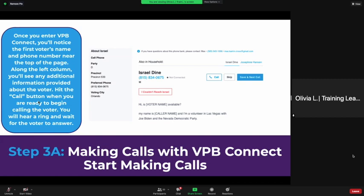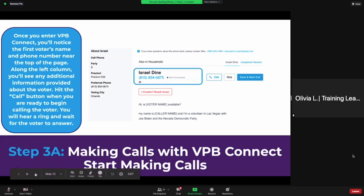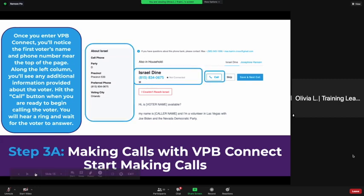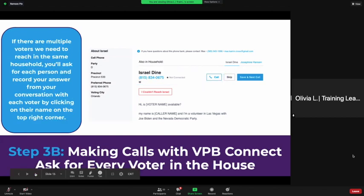Additional voter information includes their cell phone, party affiliation, precinct, voting city, and preferred phone number. Hit the 'Call' button when you're ready to begin calling the voter — you will hear a ring and wait for the voter to answer. If there are multiple voters to reach in the same household, you're going to ask for each person and record your answer from your conversation with each voter by clicking on their name in the top right corner.